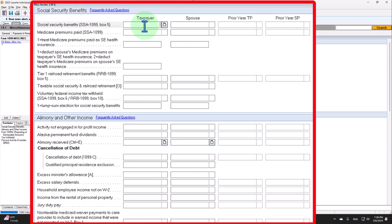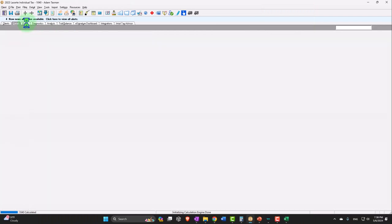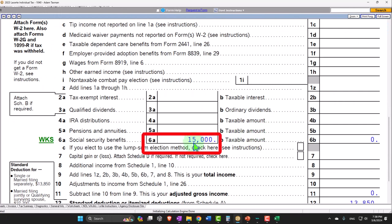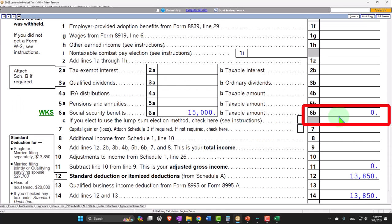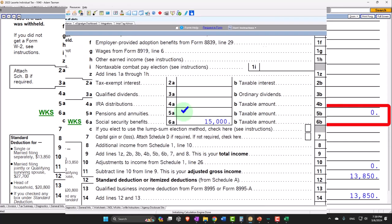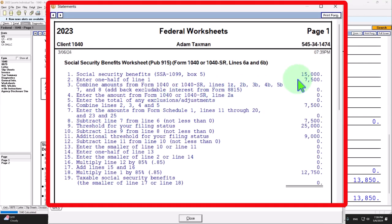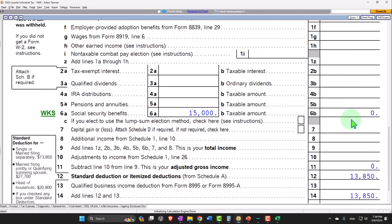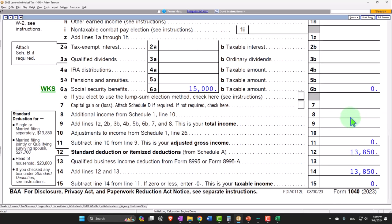Let's go into Social Security and say the benefit is $15,000. Starting with that as the only income — if I go back over, we have no W-2 income, just $15,000 on the Social Security line 6A. None of it is being pulled over to 6B because of the phase-out threshold. If you're below a certain income threshold, you may not have to include Social Security in income, which is generally good because reducing income reduces the taxes you pay.